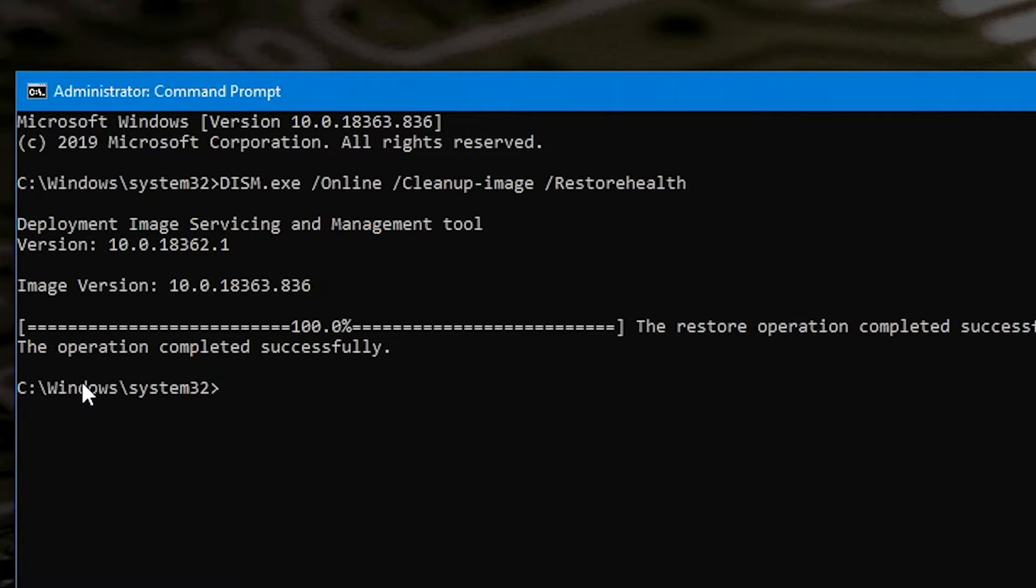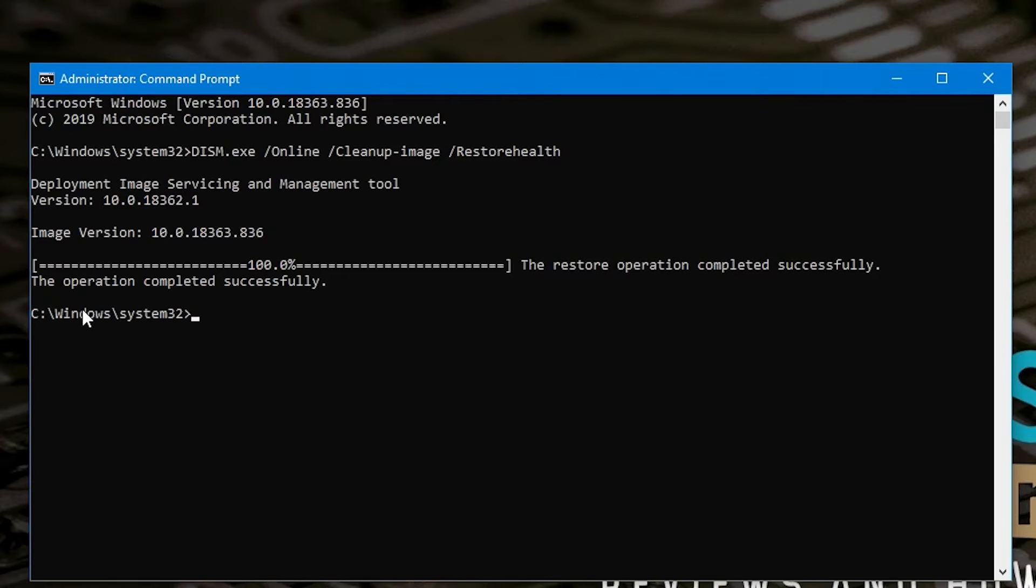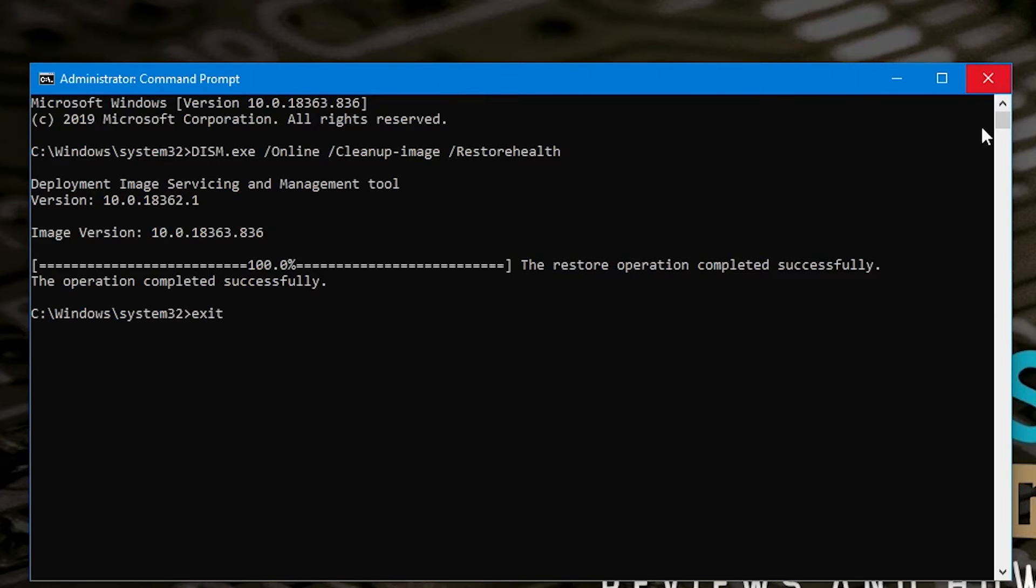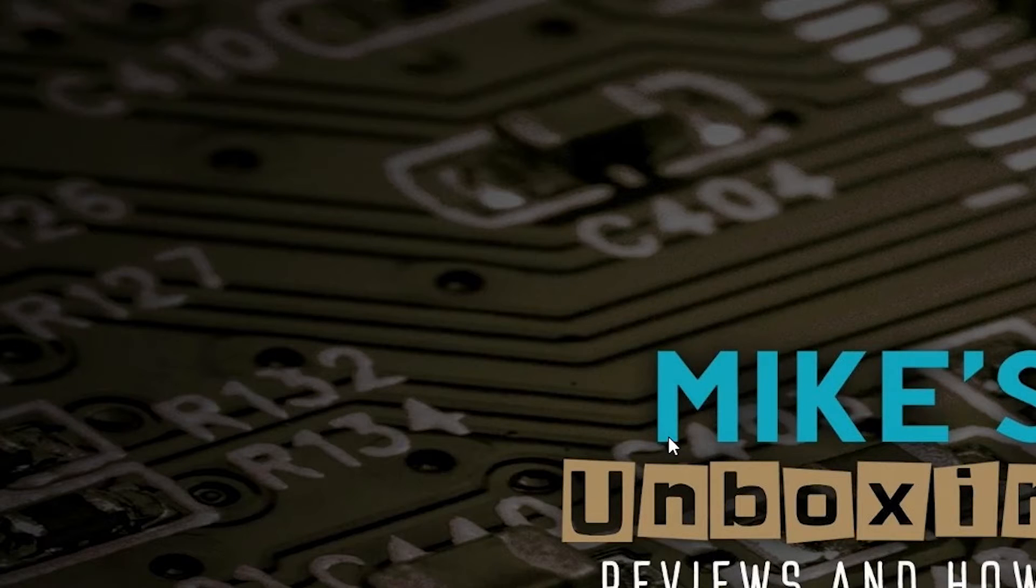Okay so once the operation is finished you'll get the message on your screen hopefully that says the restore operation completed successfully. So at this point now all we need to do is type in exit to close down the window or alternatively you just click on the X in the top, hit enter and that is it.